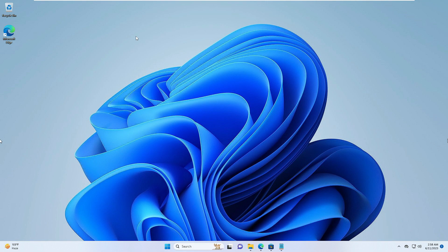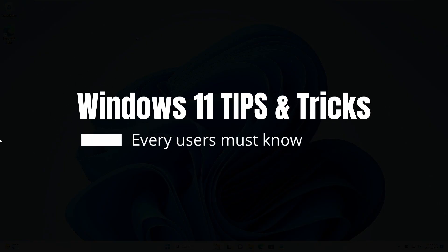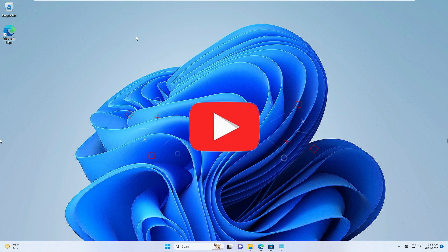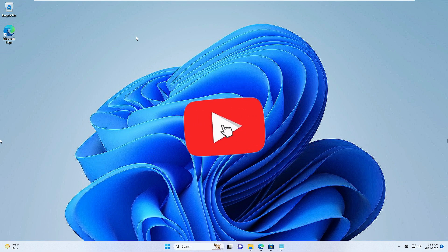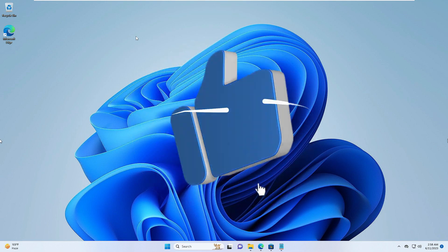Hello everyone, welcome back to Crown Geek. In this video I will be sharing Windows 11 tips and tricks for 2023 that every Windows 11 user must know. I will be sharing 10 tricks, so make sure you watch the video till the end, and if you find these tips helpful do not forget to like and subscribe.